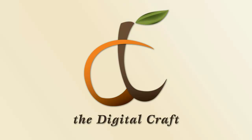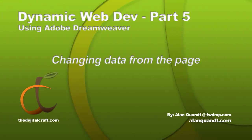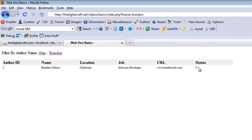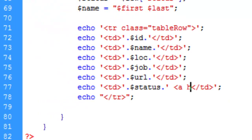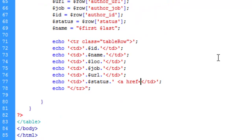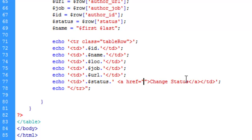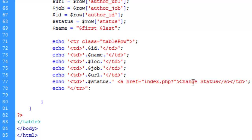The last thing we're going to do in this series is look at a couple of different query methods. We're going to create a link next to the status that will either activate or deactivate a row. We'll create an anchor tag with href and call the function 'change status'.